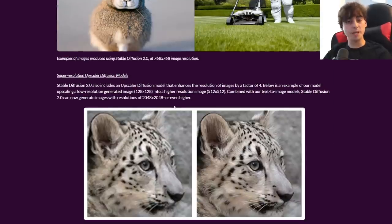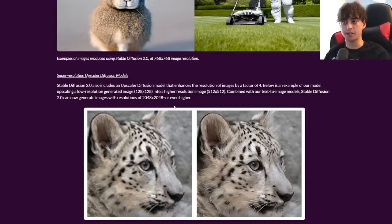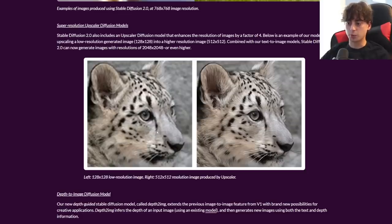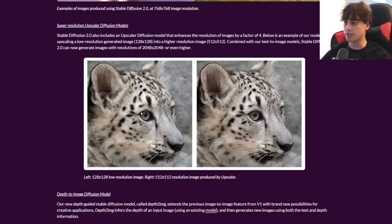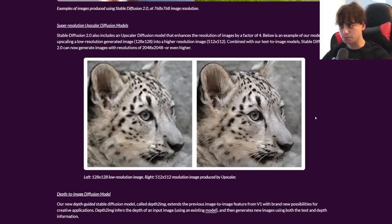Super Resolution — this is big. Stable Diffusion now has a few extra tricks up its sleeve. They've got a new resolution upscaling: they upscaled a 128 by 128 image to 512 by 512, and as you can see the upscaler worked really well and filled in a lot of the details and gaps in the face of this wild cat — snow leopard maybe. Apparently it can go even higher than 248 by 248, which is really exciting.